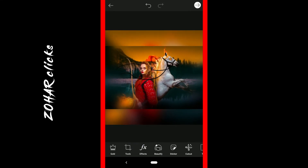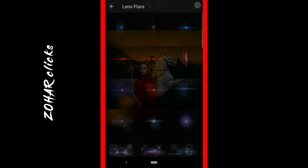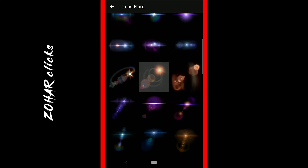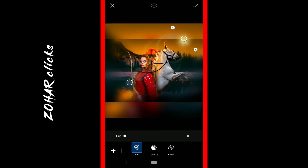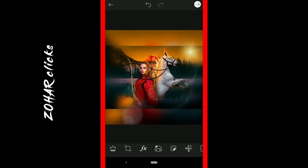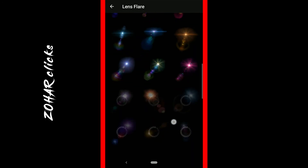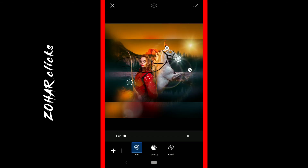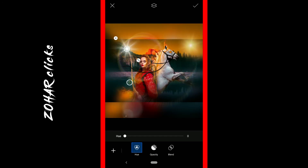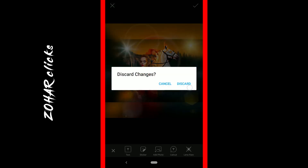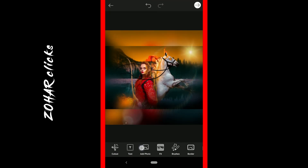You can add layers just like in Photoshop. You can add blend options and use them. Then you can add lens flare and add another image or photo to your composition.